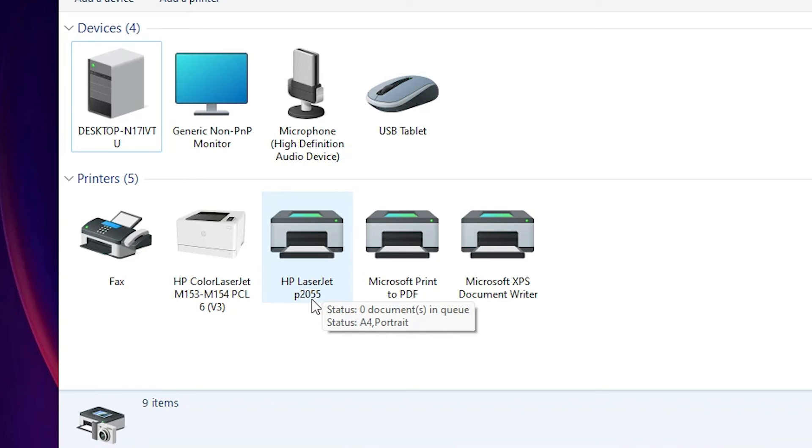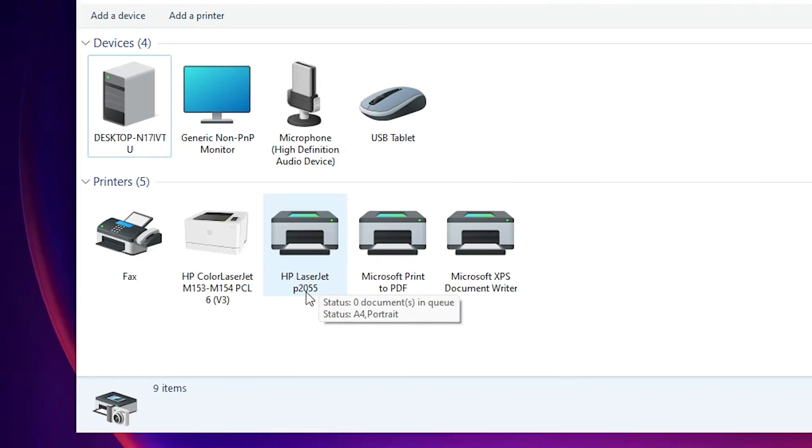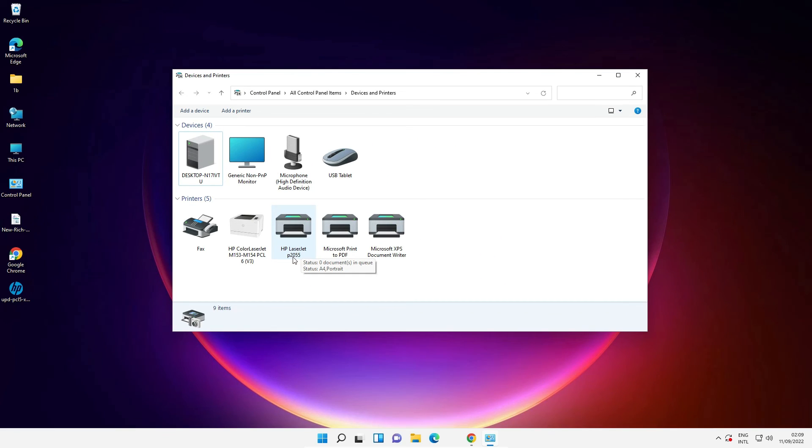So guys this is the simplest way to install HP Universal printer driver in Windows 11 operating system by the simplest way. So guys thank you for watching this video. Don't forget to like, share, comment on this video and don't forget to subscribe this channel. Thank you guys.